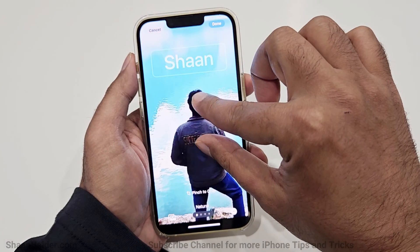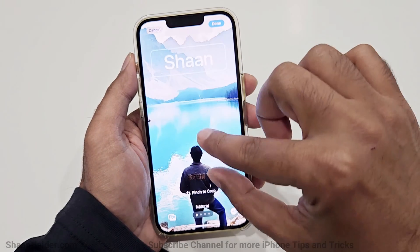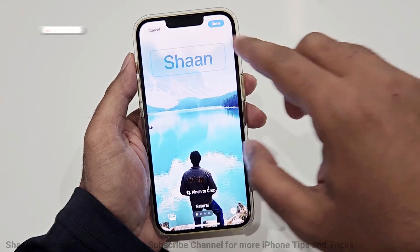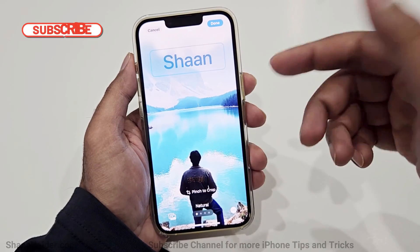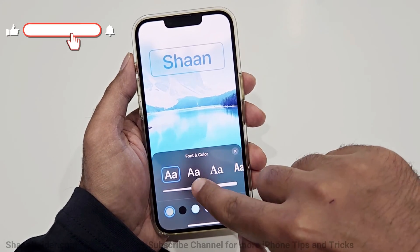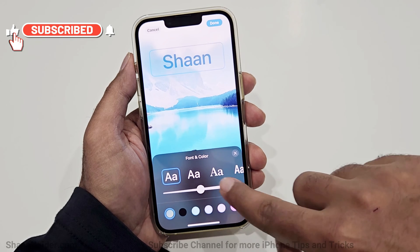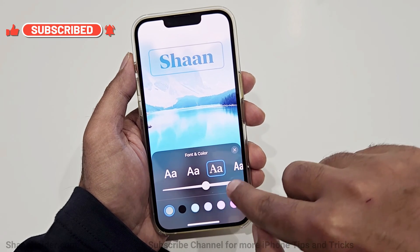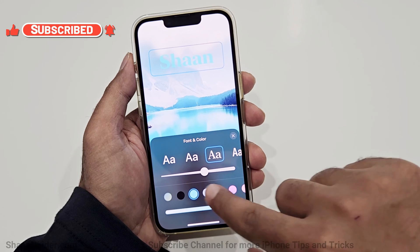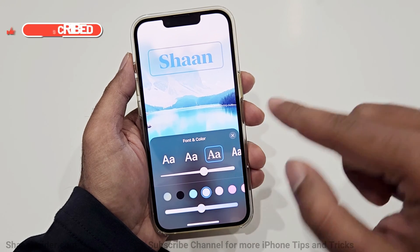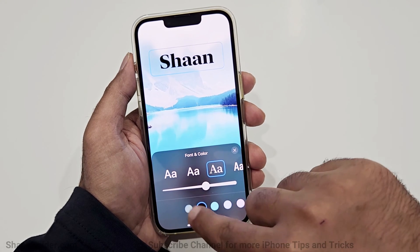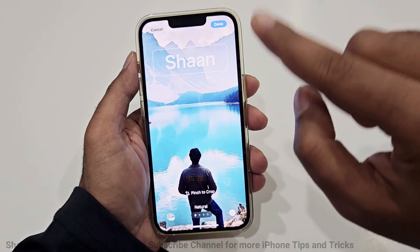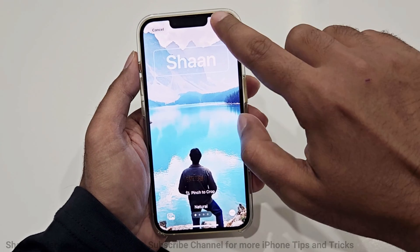I'm going to keep it like this. If you would like to make any changes to the text, you can do that as well — you can select any of these fonts and colors the way you like. It's totally up to you. Once you are done with the customization, all you have to do is tap the Done button.